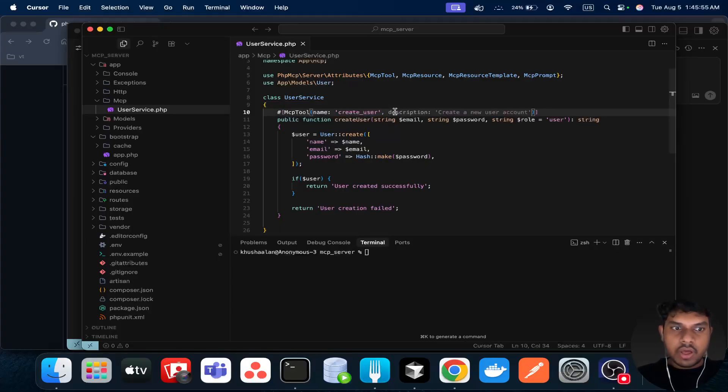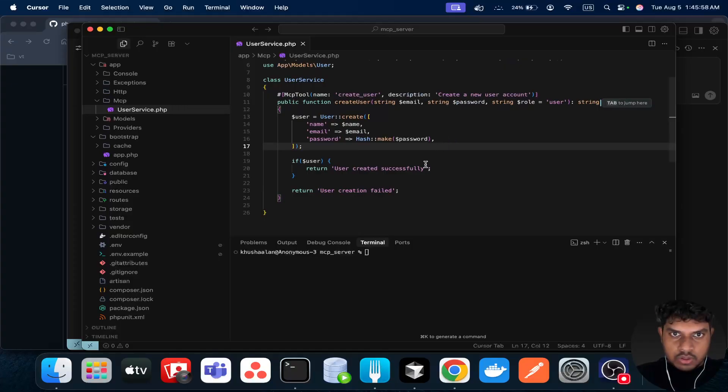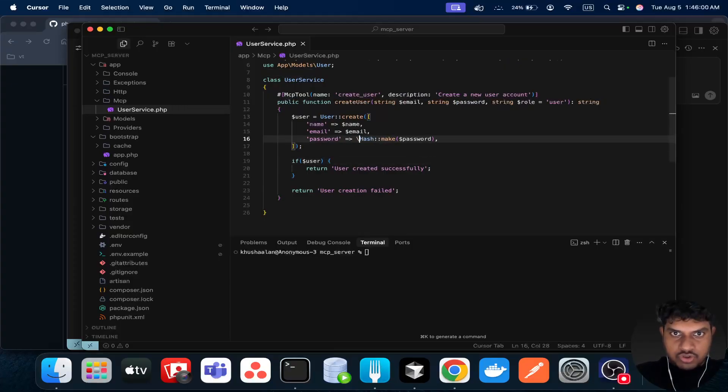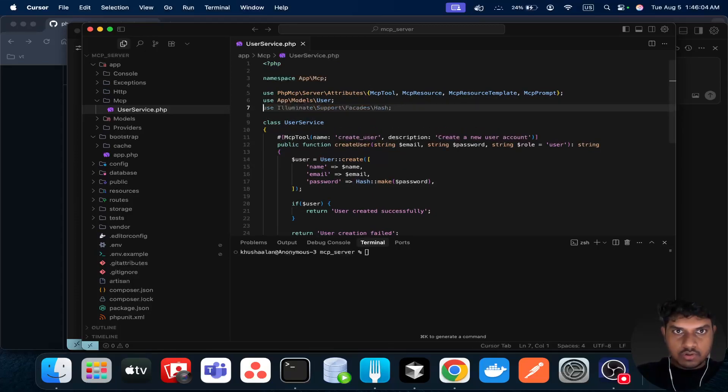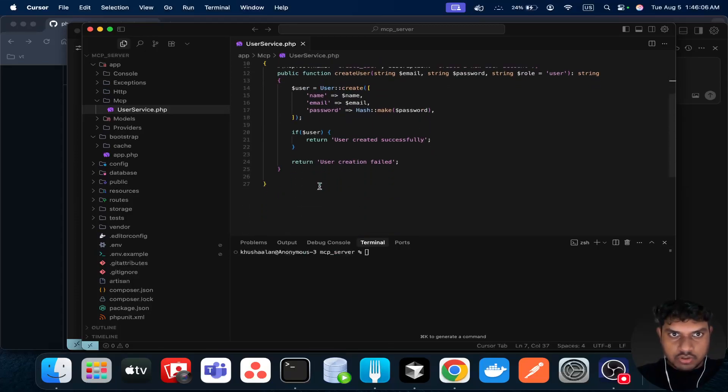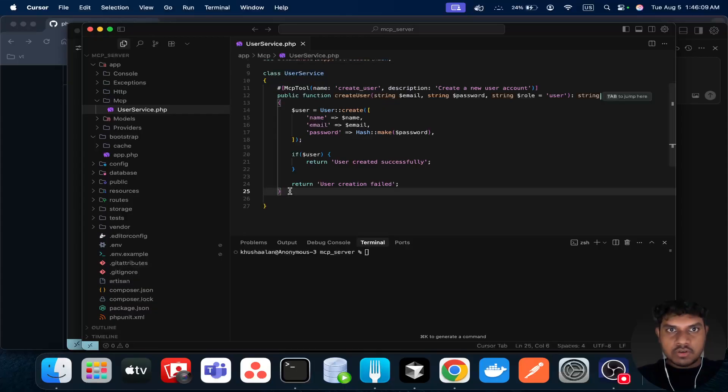We can also add a description as well. I think we need to import the hash. I can just go here and import the hash. And once this is done...